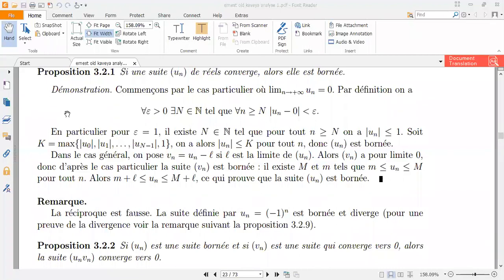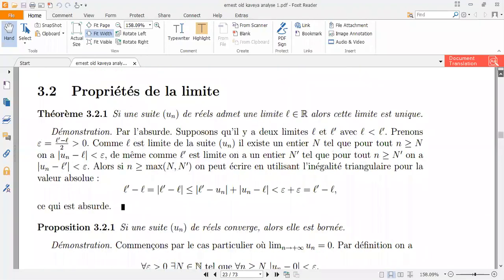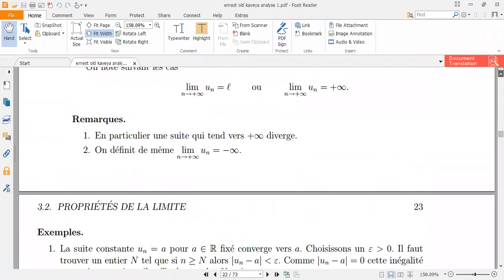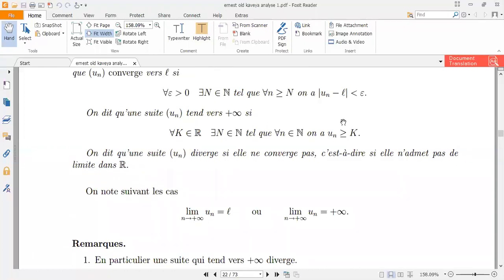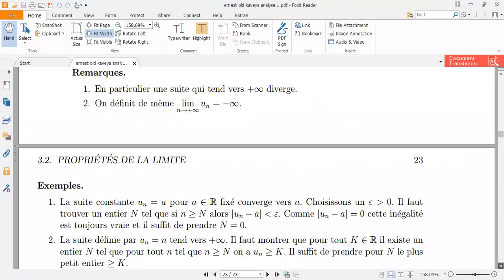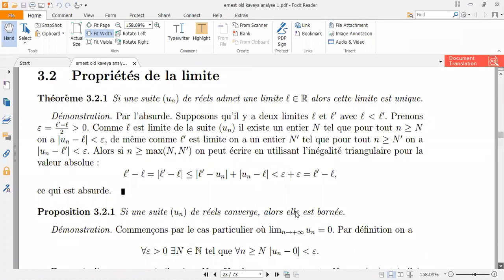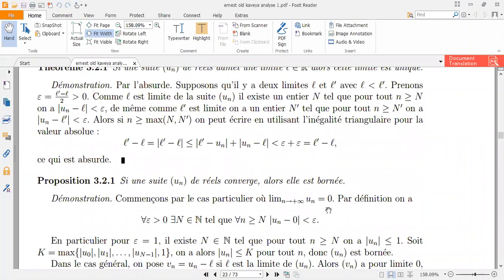Basically it's been defined that for all epsilon greater than zero, there exists an N which is a member of natural numbers. It's very similar to the interpretation of the case we looked at last week, except last week it was the suite minus L, and today it's the suite minus zero. Remember, this case is very particular — in this case our suite is equals to zero.